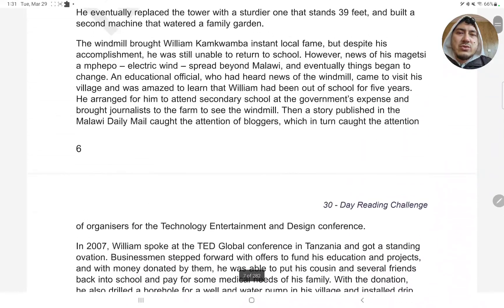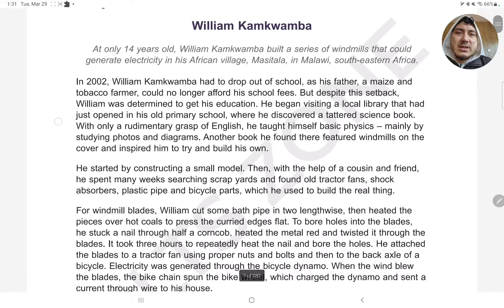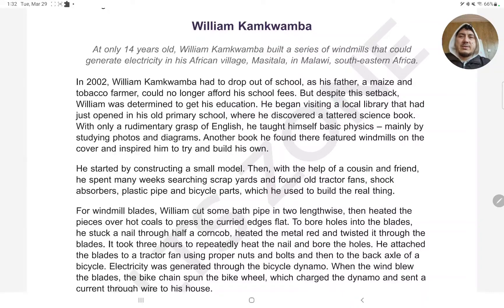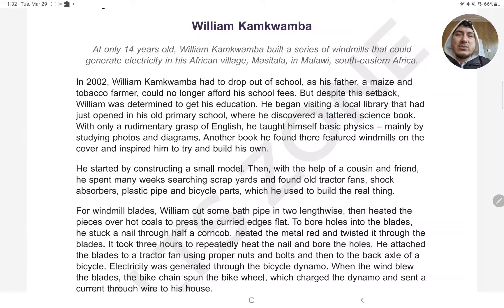They made one of the mandrookhter, because he was in the Quran. William had to drop out his place for the maze. But he said, William was determined to get his education. He began visiting a local library that had just opened in his old primary school, where he discovered a tattooed science book. He taught himself basic physics.